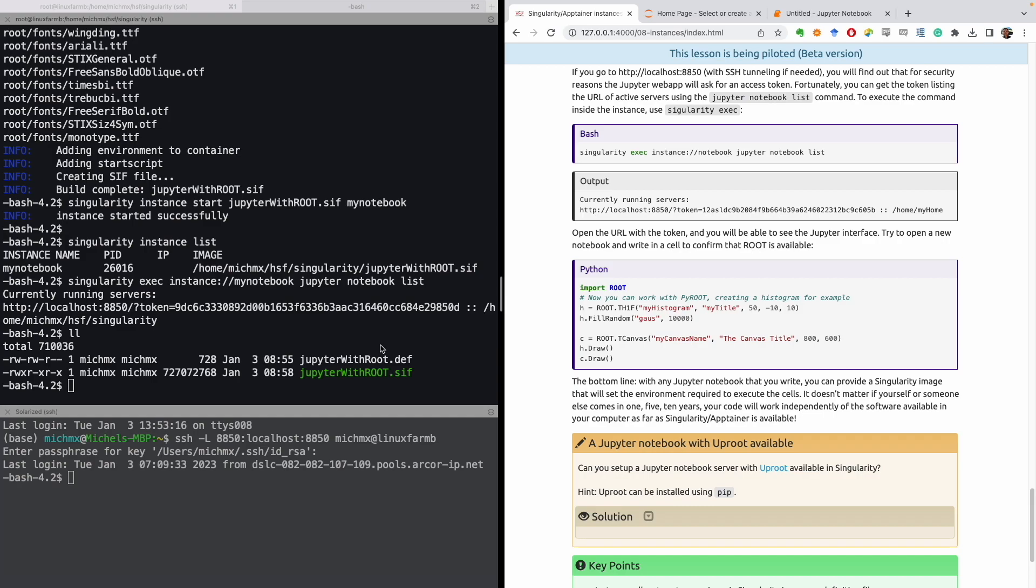Finally, as an exercise, try to set up a Jupyter notebook, but this time with uproot available. The hint is that uproot can also be installed using pip, so try it before looking at the solution.